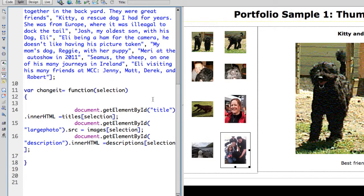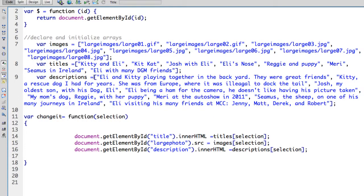The whole function is extremely simple. I have the function changeit receiving selection. This is a parameter. As you saw, I was passing 0,